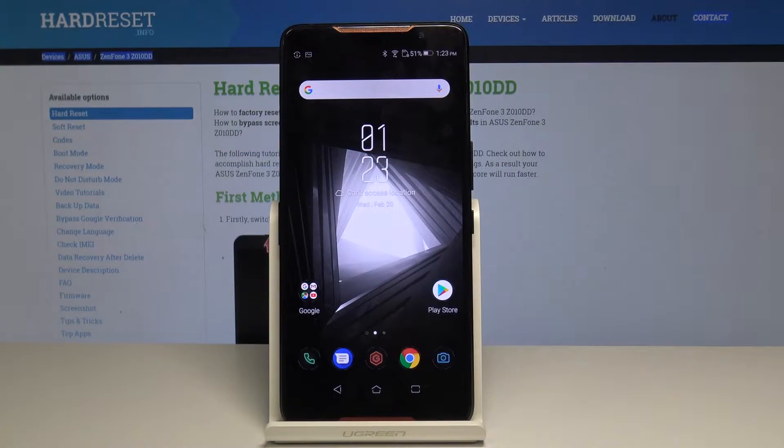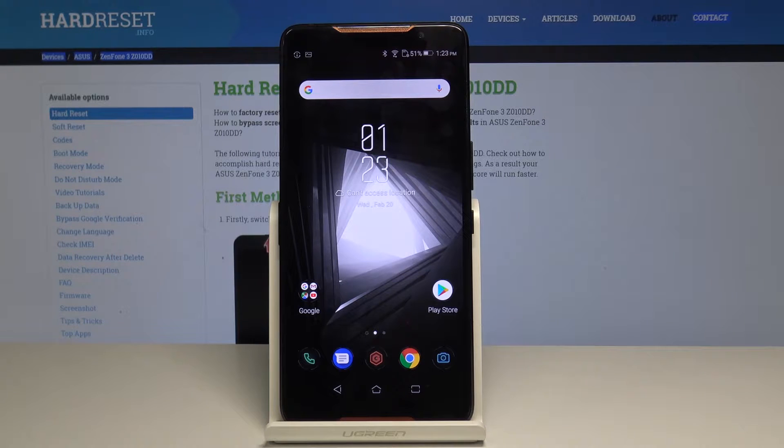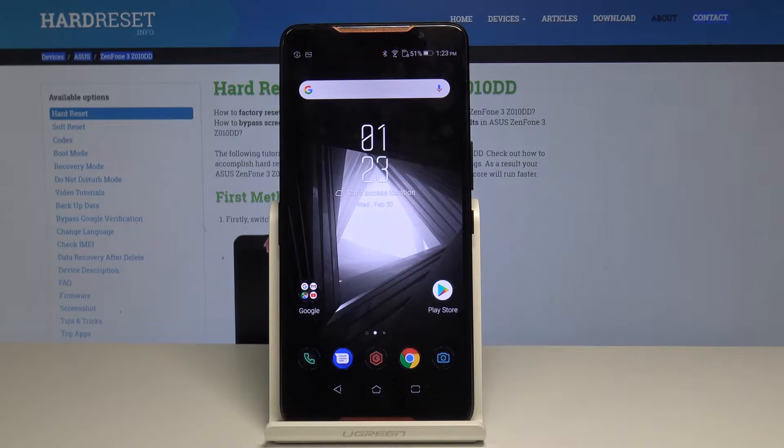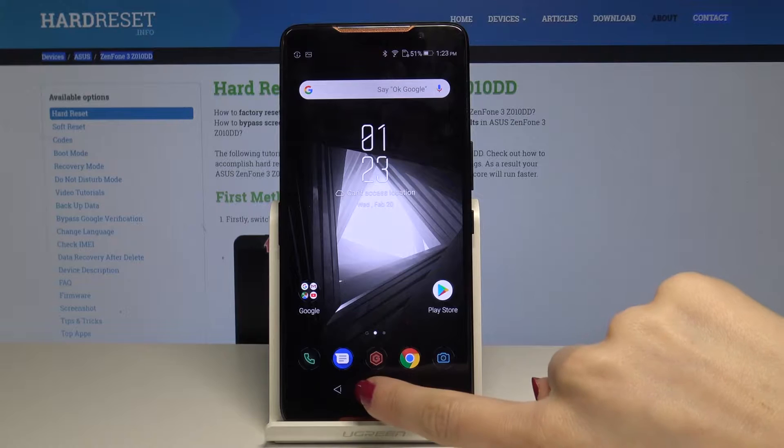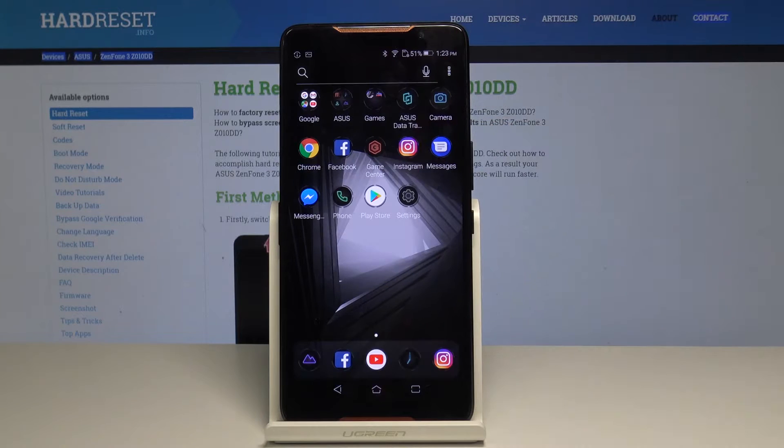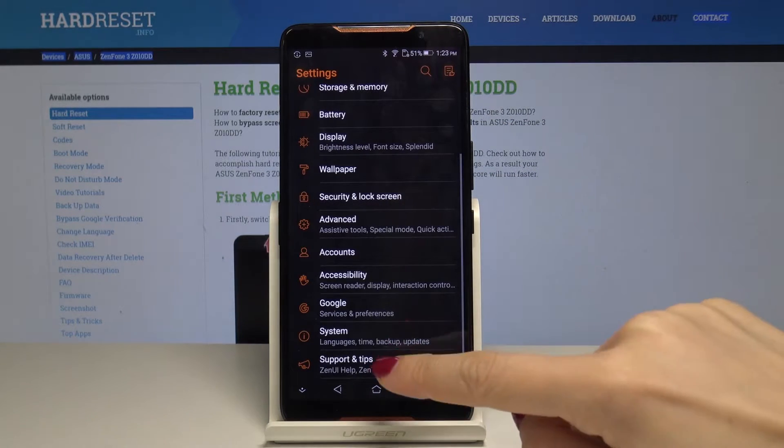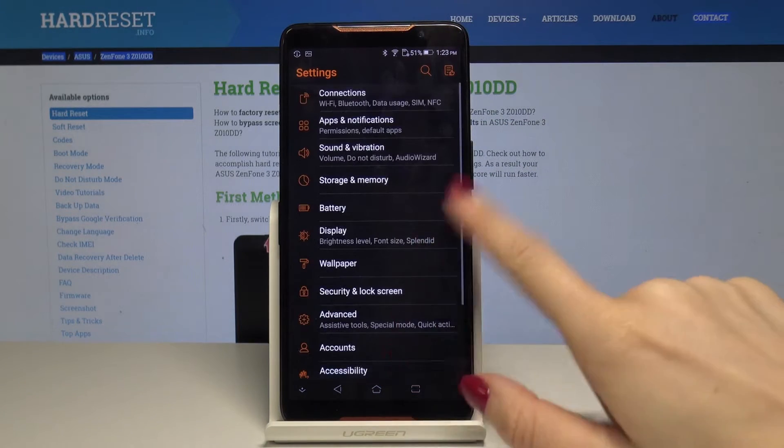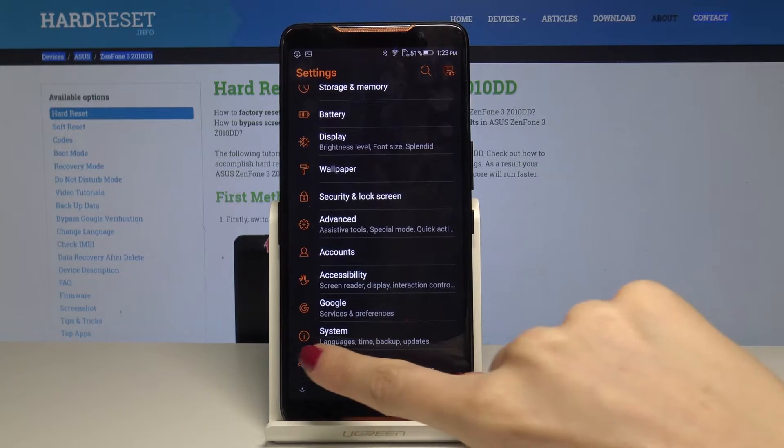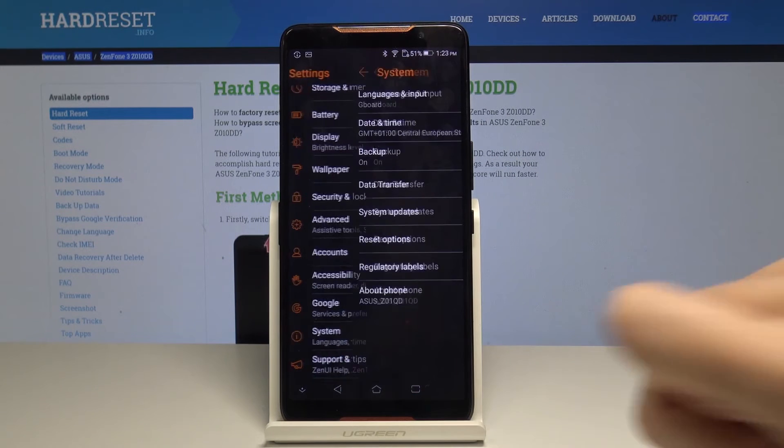Here I have Asus ROG gaming phone and let me show you how to change language on the following device. So at the very beginning just open the list of all apps, then find and select the settings, scroll down to the very bottom of the list and tap on system.